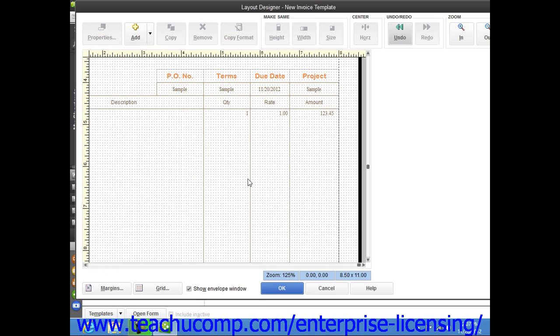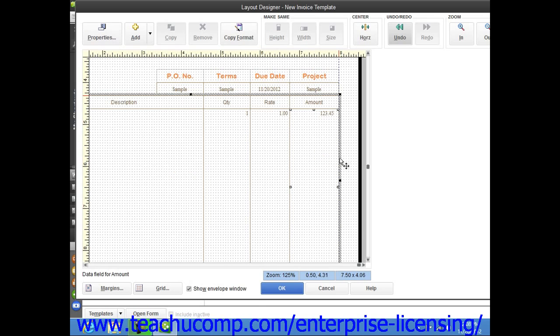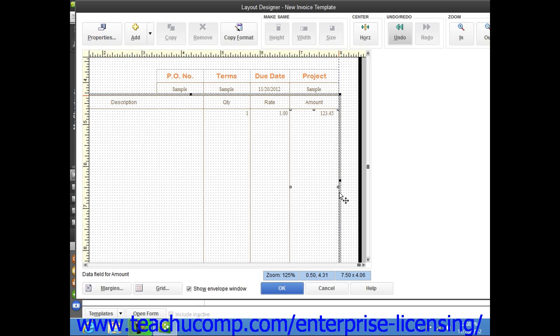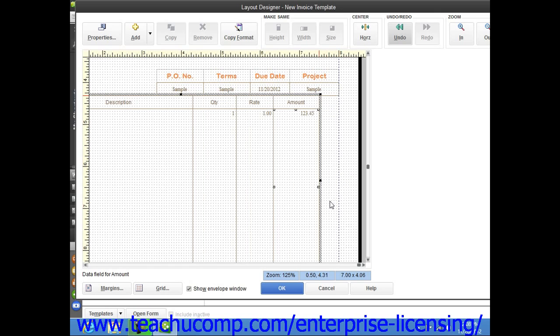Note that you cannot select the far left or far right column borders within the table to resize those particular columns. You can only resize the entire table in order to change the far right or far left borders of the table area. Note that you should not expand the size of the table into the margins of the printed form.